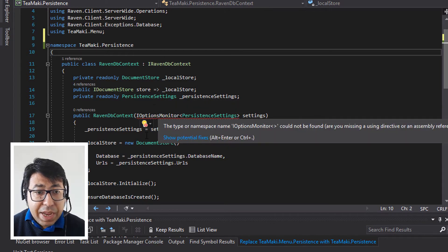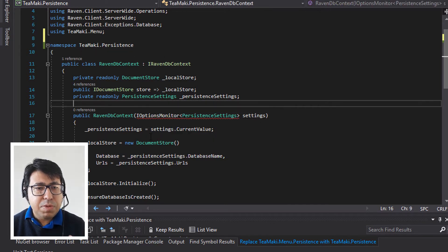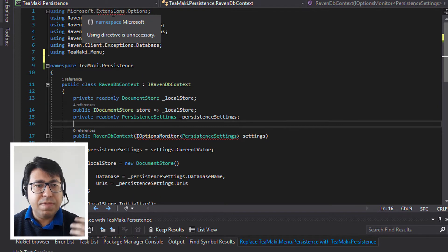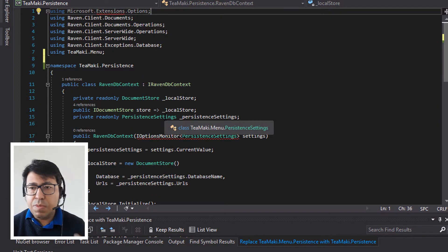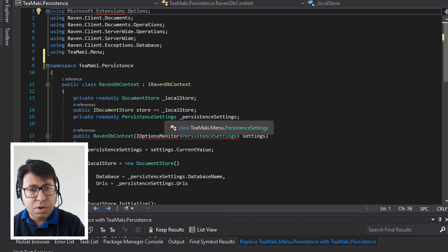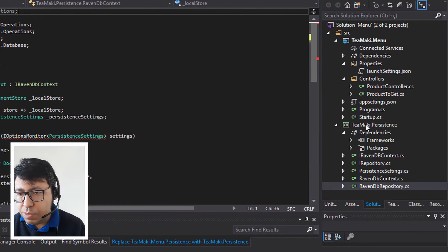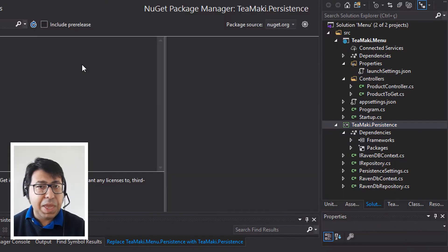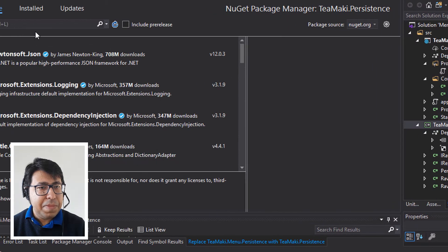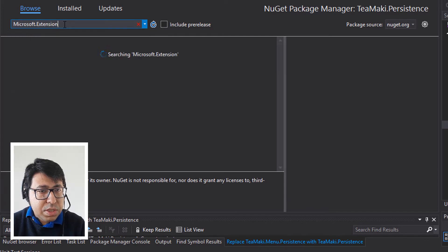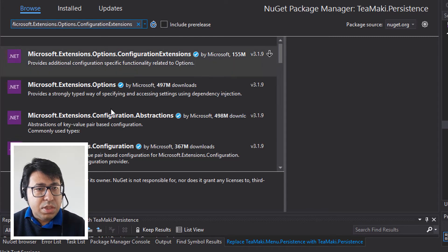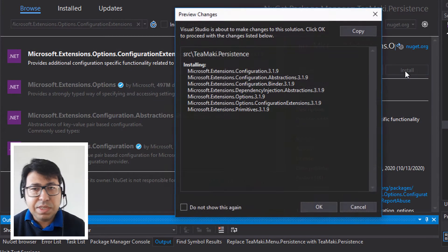There's also this IOptionsMonitor. IOptionsMonitor comes from Microsoft.Extensions.Options. So we need to make sure that we also include this in our project. I'm going to find Microsoft.Extensions.Options.ConfigurationExtensions and install it.